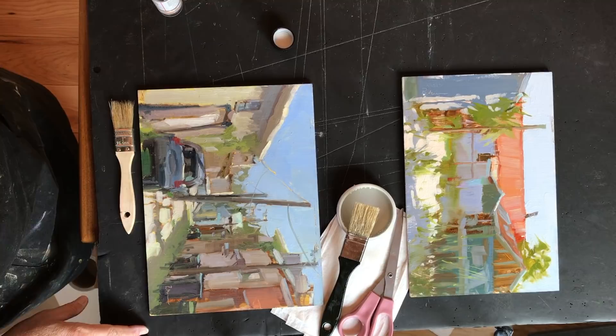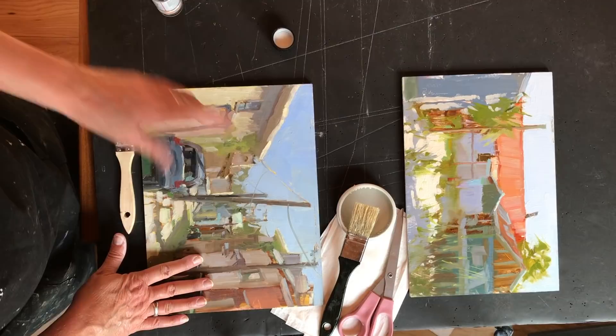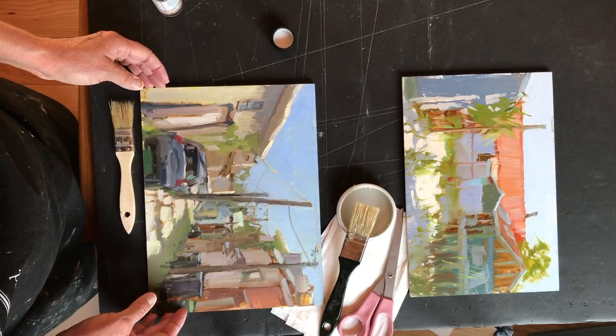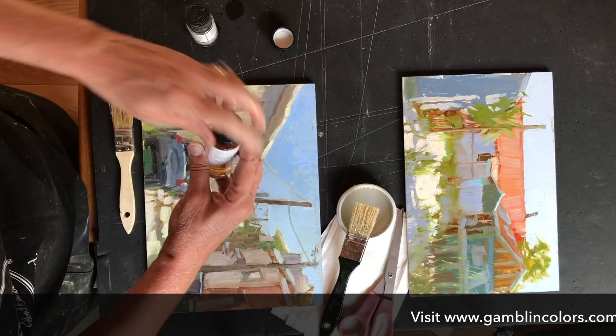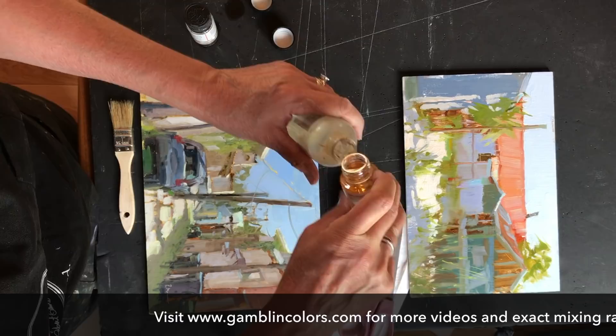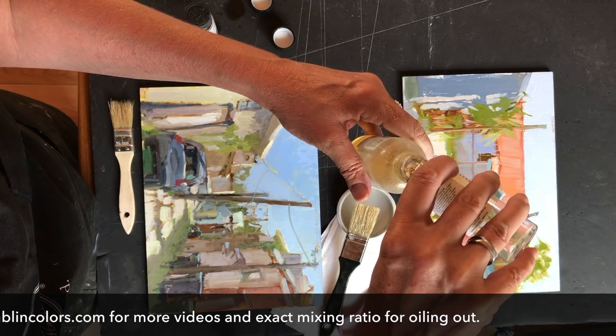So in order to get this surface more even where it's not shiny in some places and not in the other, I need to put together sort of a concoction of things. And depending on if you have galkid light or regular galkid, depends on the percentages that you'll put of each of these. I happen to have galkid light and so I'm going to mix in an old used bottle here. Put all of that in.